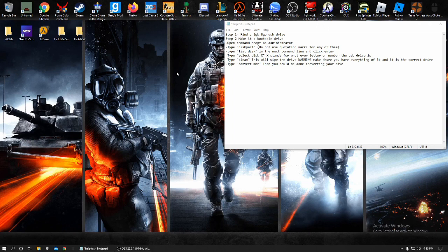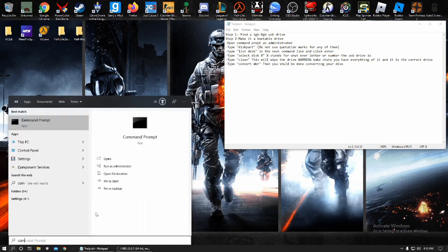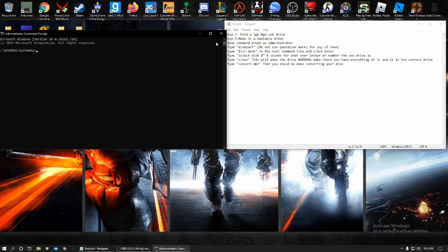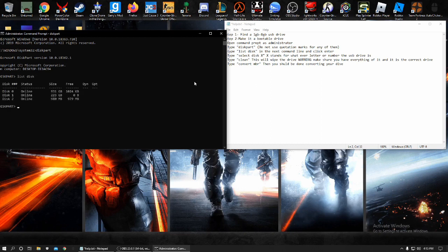So what you want to do is you want to open a command prompt as an administrator. Go to this little search icon, type in command and press run as administrator. Click yes. Then you need to type in diskpart. This will bring you to the disk part selection. Then you need to type in list disk. This will bring up all your disks.